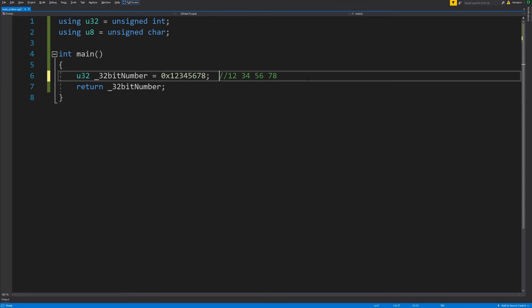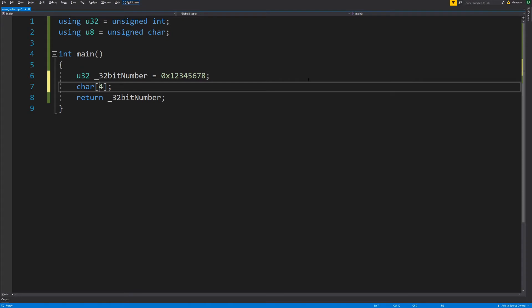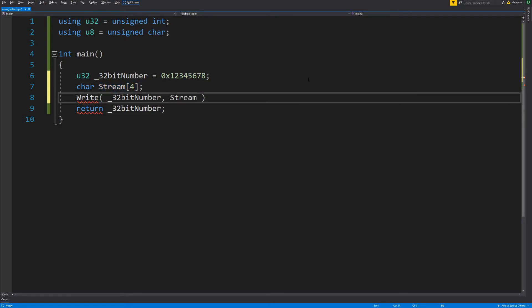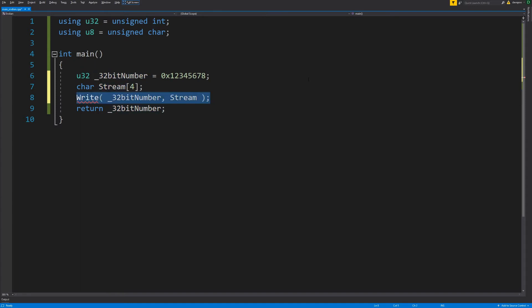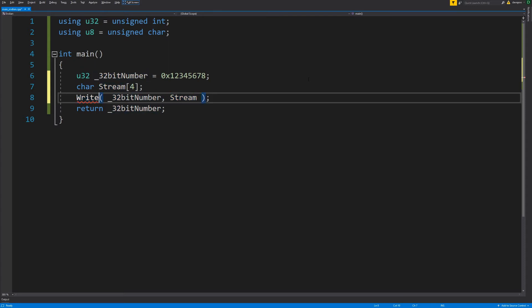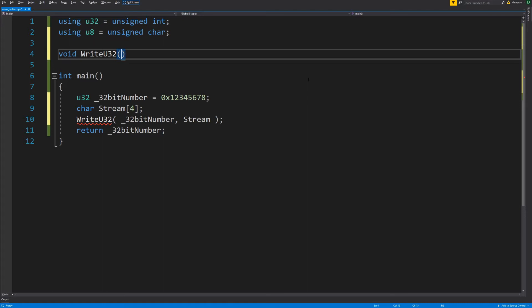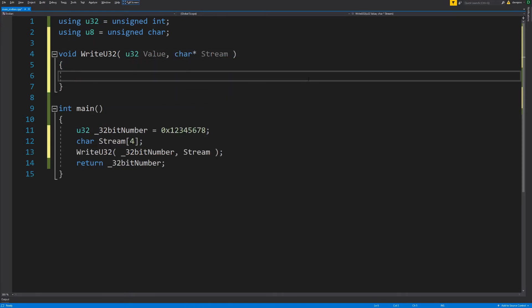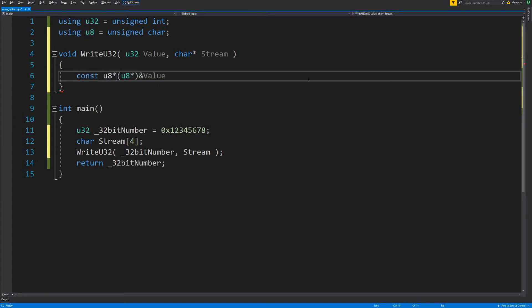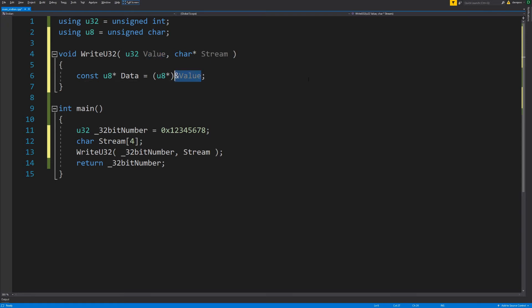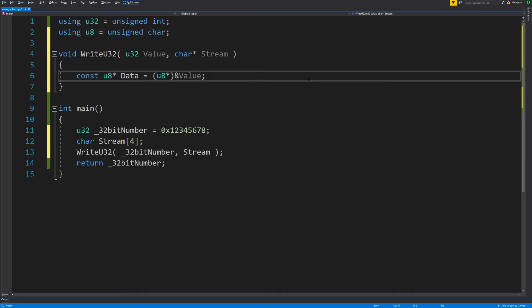I've got my 32-bit number and it's going to be written to a stream. I'll make a small four-byte stream here. What I want to do is write my 32-bit number into the stream — it could be a network packet, an editor save file, or a player save game. Either way you're streaming multi-byte data. I'll call the function write_u32. I've taken the address of the value passed in, treated it as a byte pointer, and written those bytes into the stream.